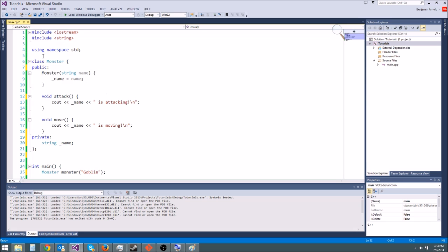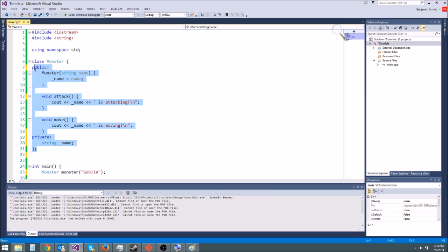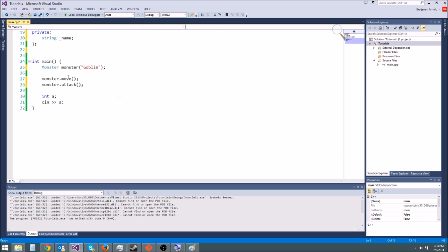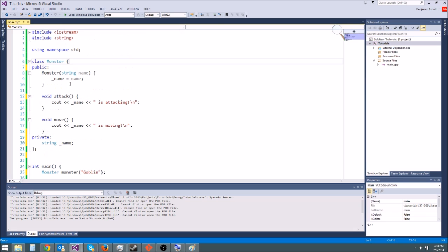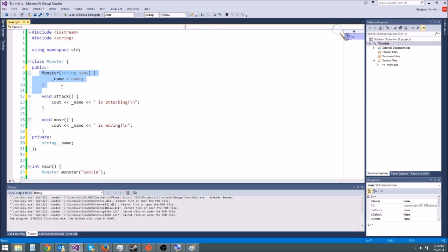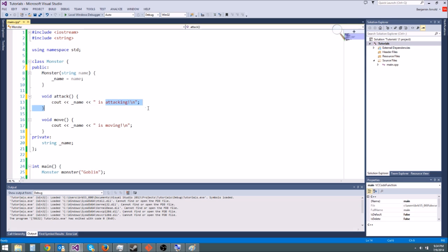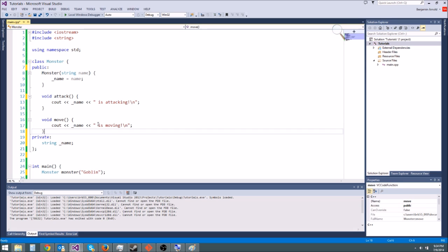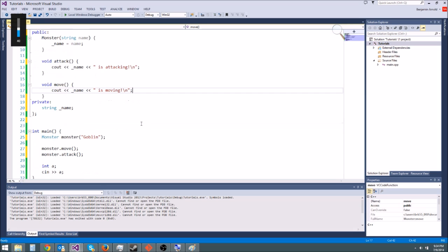If you'll notice I've made a monster class and I didn't put it in its own file just because I want this tutorial to be pretty simple. So normally you're going to definitely want to put it in your own file. This class monster has a constructor that sets up its name and it has an attack function that cout's is attacking, and it has a move function that cout's is moving.